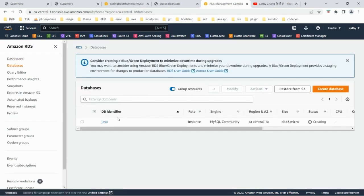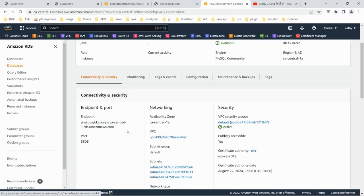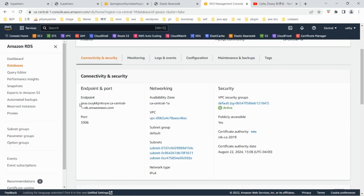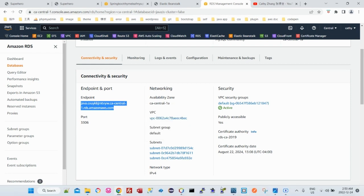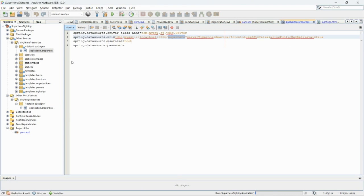Let's take a look at the endpoint first. That's the endpoint — copy it. Let's go back to our project code.